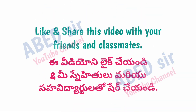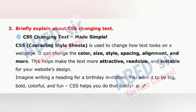Next important long question is 3: Briefly explain about CSS changing text. CSS, Cascading Style Sheets, is used to change how text looks on a webpage. It can change the color, size, style, spacing, alignment and more. This helps make the text more attractive, readable and suitable for your website's design. Imagine writing a heading for a birthday invitation — you want it to be big, bold, colorful and fun. CSS helps you do that easily.